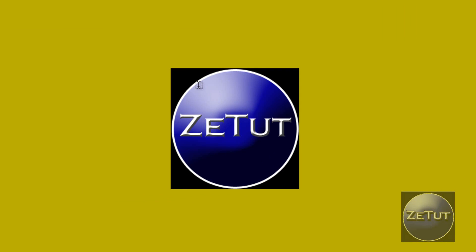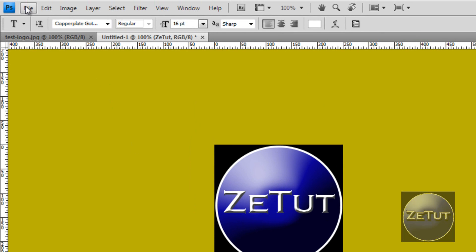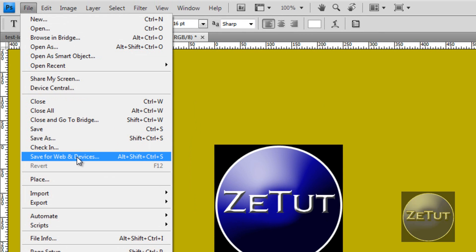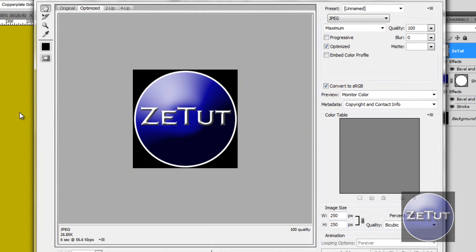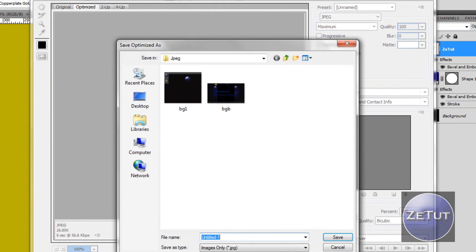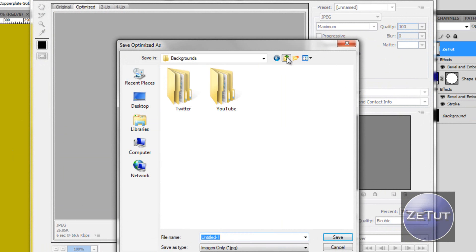Now that is our logo actually completed. It didn't take too long. I think it took around 4 minutes to do that. That's very quick. But what's very important, you need to save it. You don't just go to save. You go to file, save for web and devices. Save it as a JPEG file. On the quality 100. And just save it wherever you want.